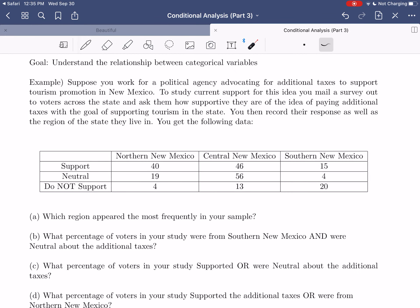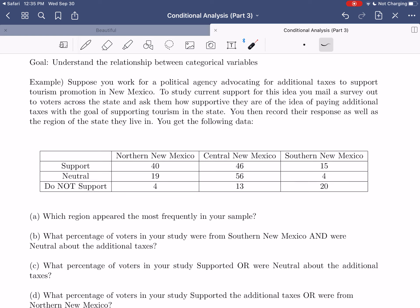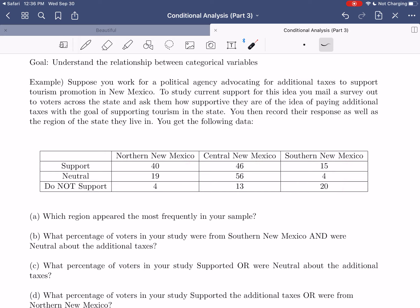So, what kind of data do we get here? This has been organized in a two-way table. The way to read it is that some values, for example, mean there were 40 voters from northern New Mexico who supported the idea, whereas there were four voters from southern New Mexico who were neutral. That's what each of the nine values in the two-way table represent.